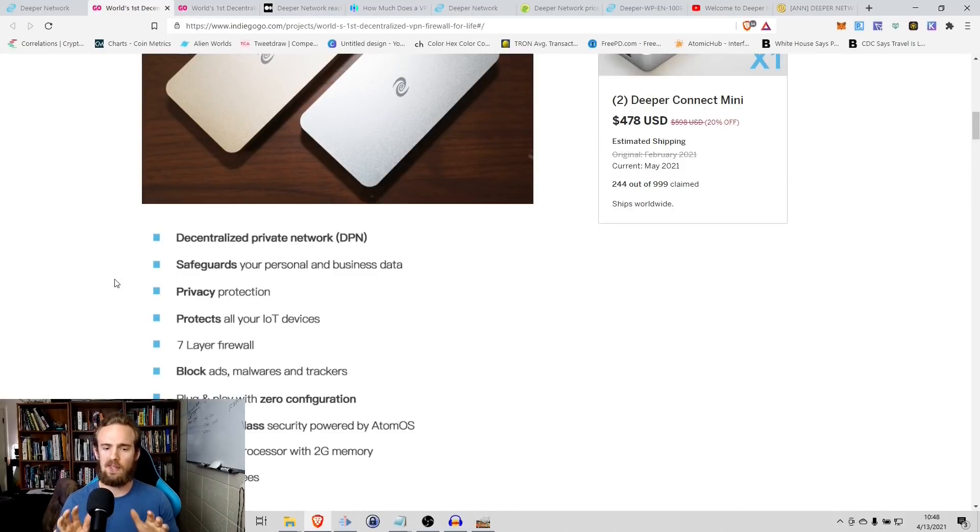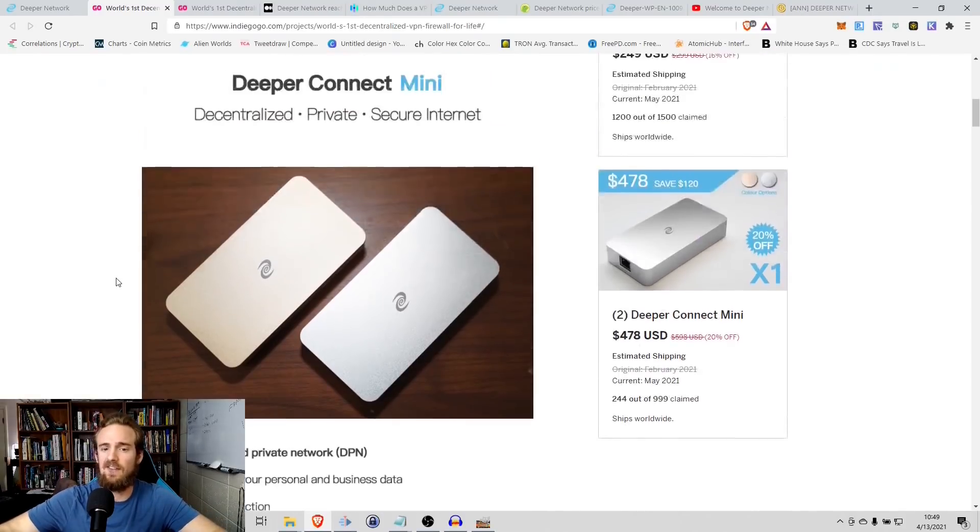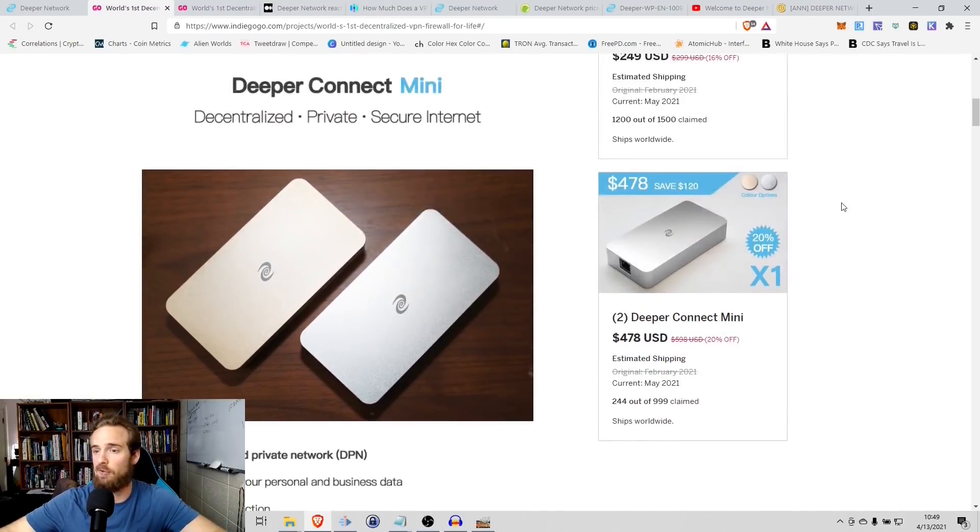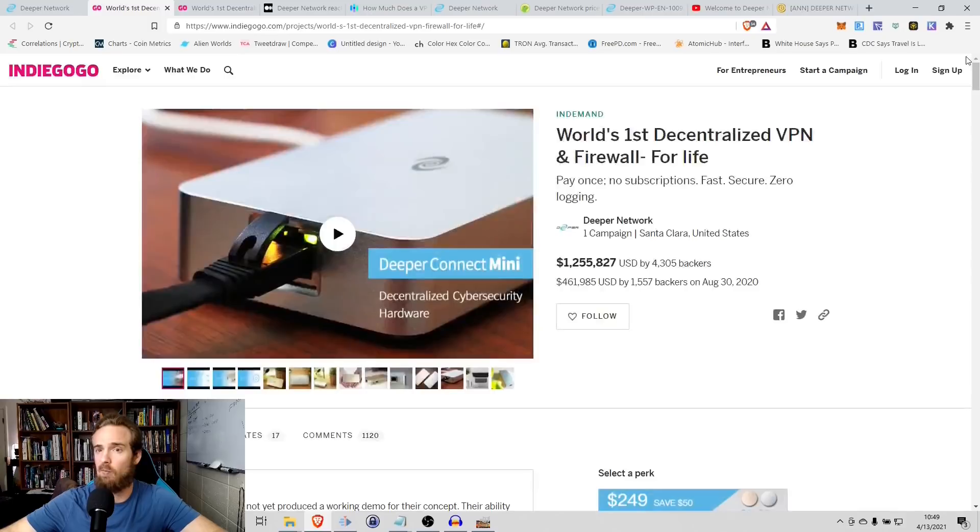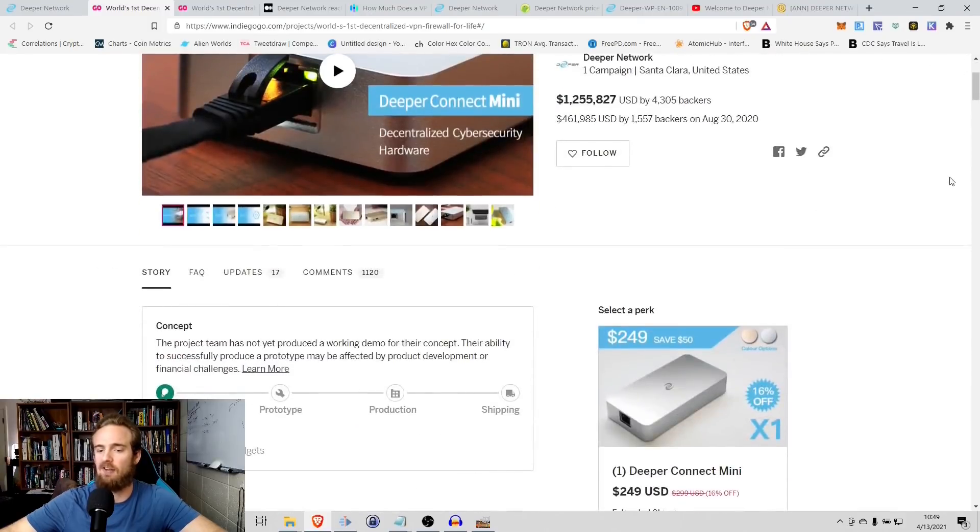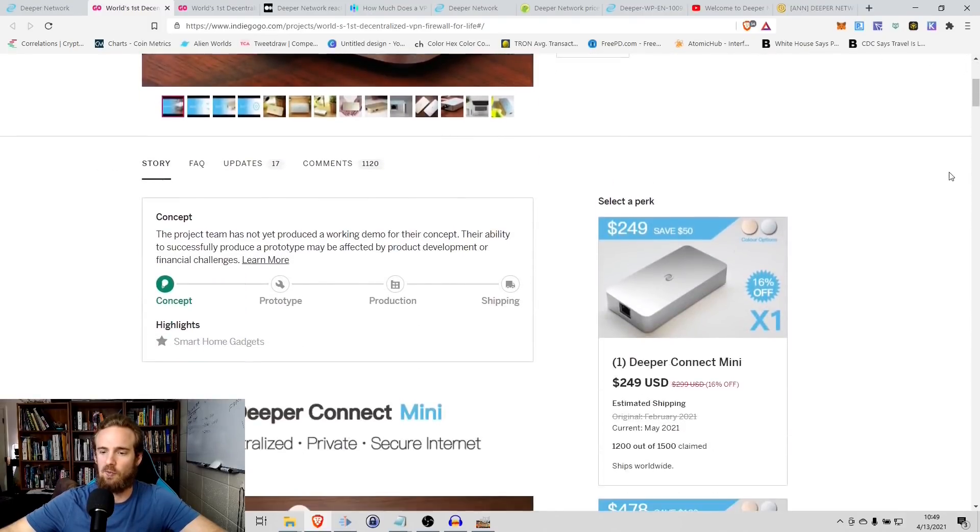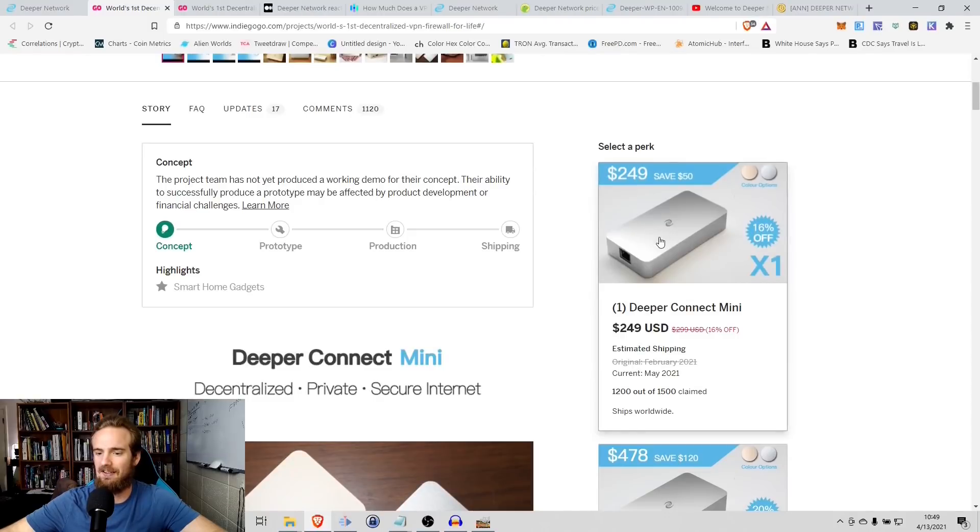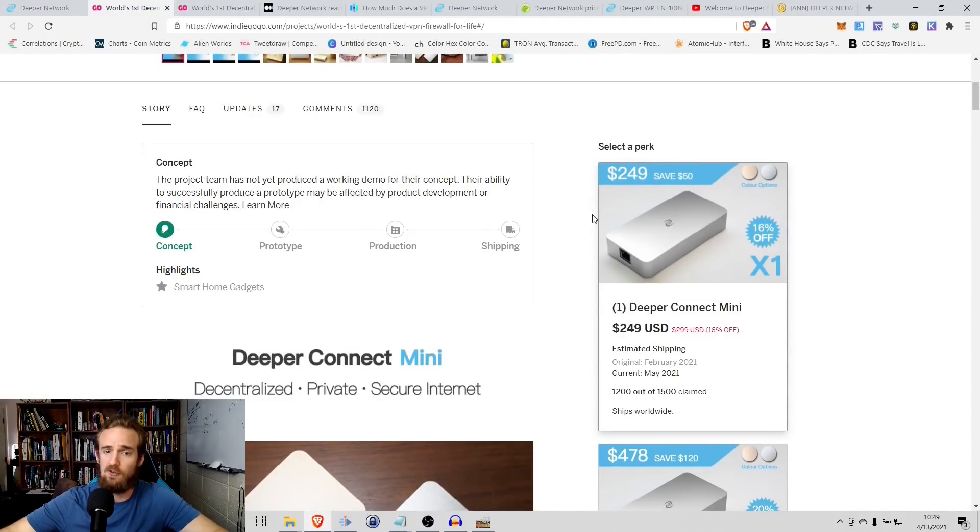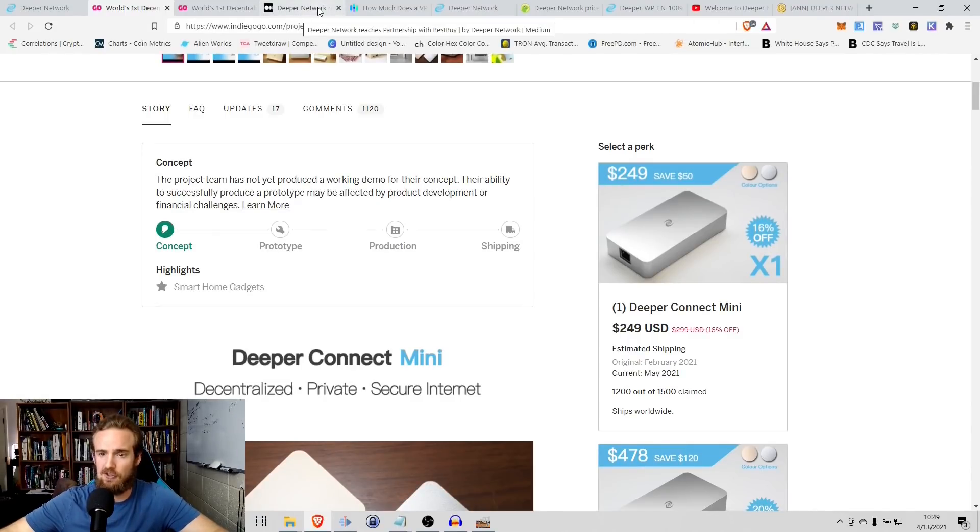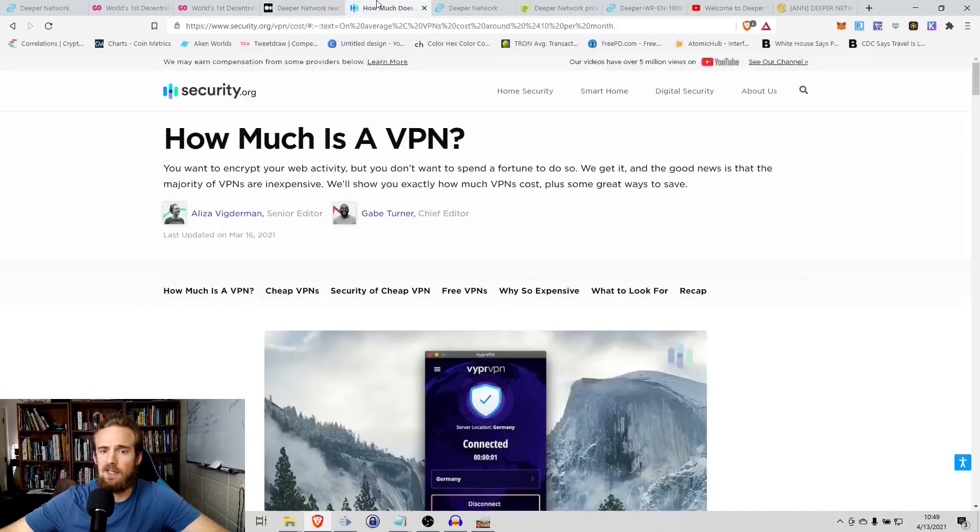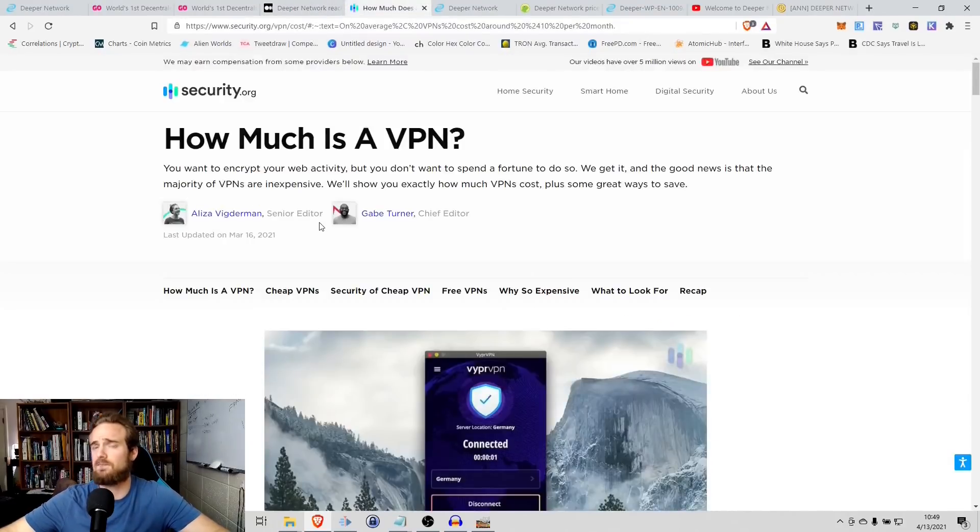So one thing that I do want to point out with this is that this is a physical hardware product that you buy once, but you buy one time, and then you have for the rest of your life. So what you can see here, there's a variety of different options, different pricing structures. But look at this one here, $249. And I'm not a salesman for Deeper by any stretch of the imagination, but I do want to just kind of for information purposes, I do want to compare that to the cost of a VPN.